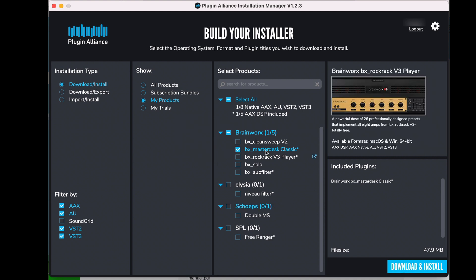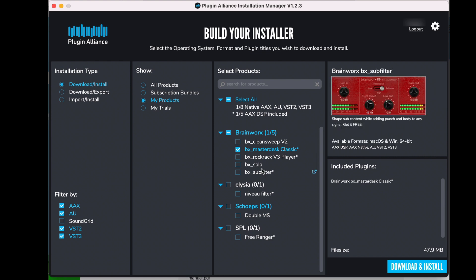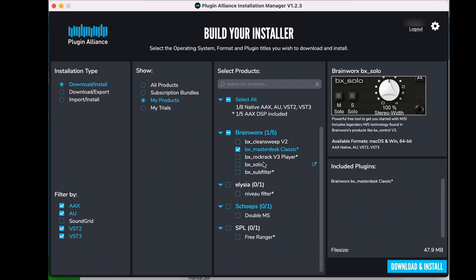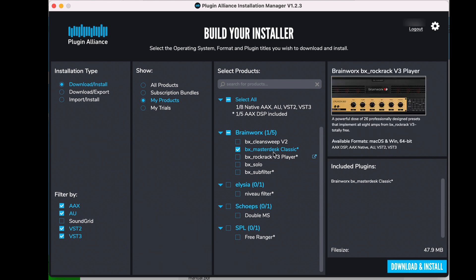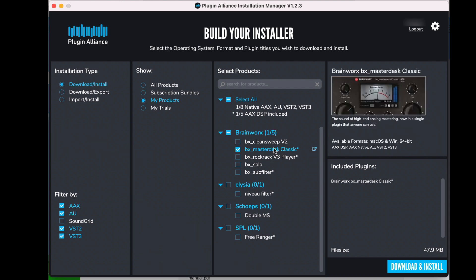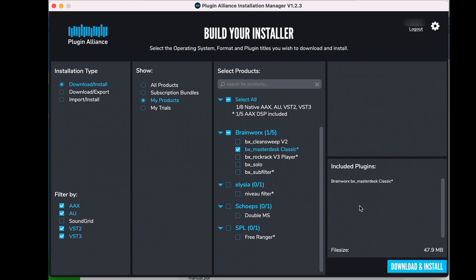This does take a couple minutes. You do get some free plugins just for being part of Plugin Alliance. I haven't used all these yet, so I can't speak to them. But might be worth getting since they are free, going ahead and downloading them and installing them at the same time.